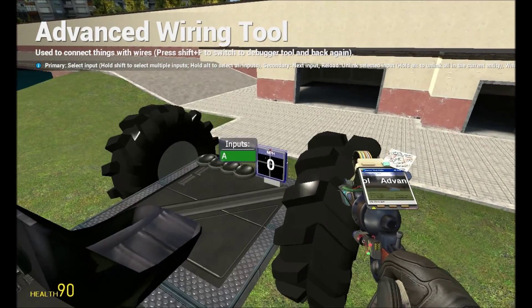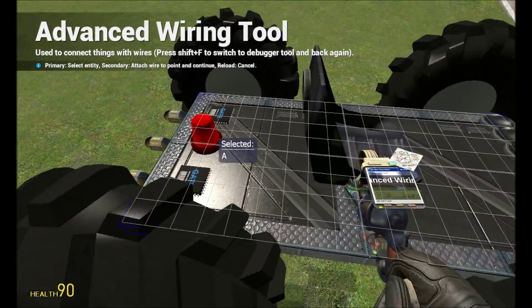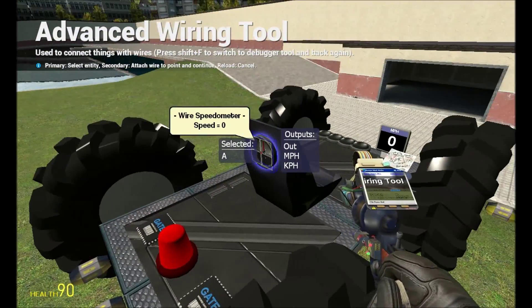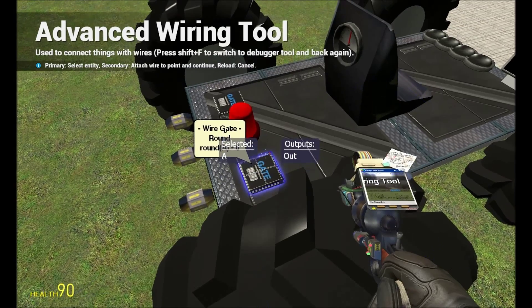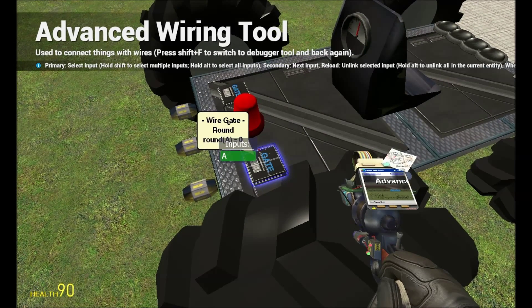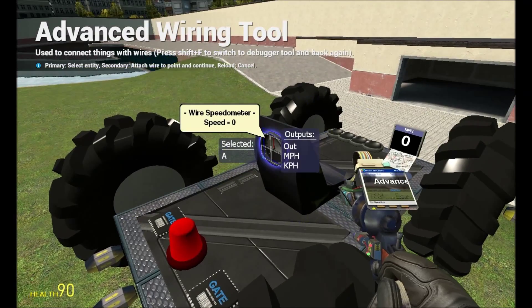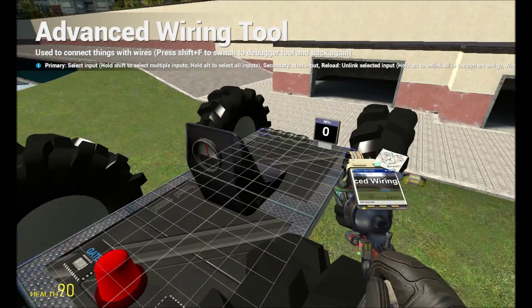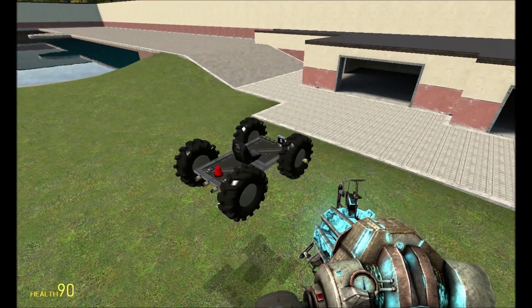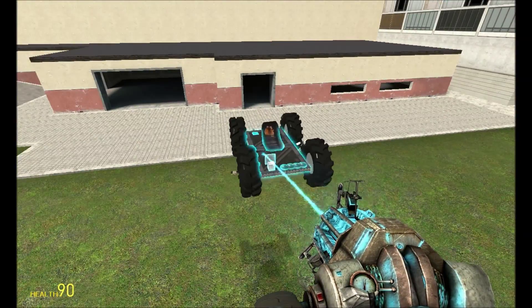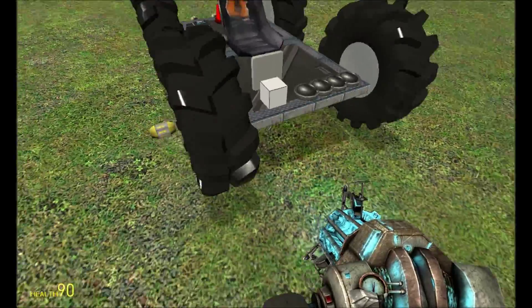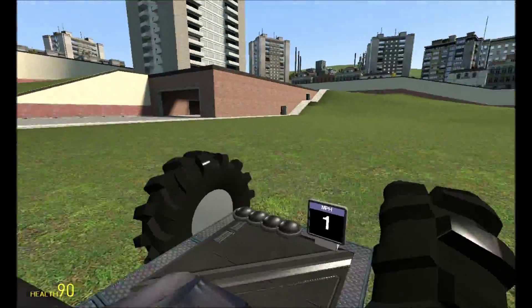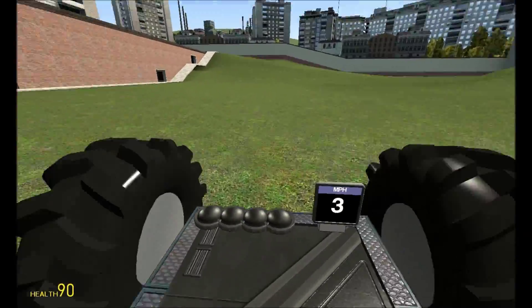After that, you want to grab your wired advanced again. You want to wire your screen to your round gate. And then you want to round your A input from your round gate to your MPH or KPH. It depends what you're using, metric or international system. And after that, you can see it'll tell you your speed.